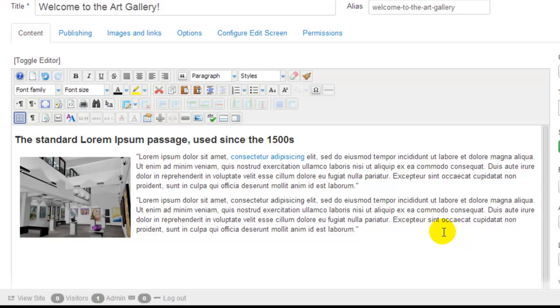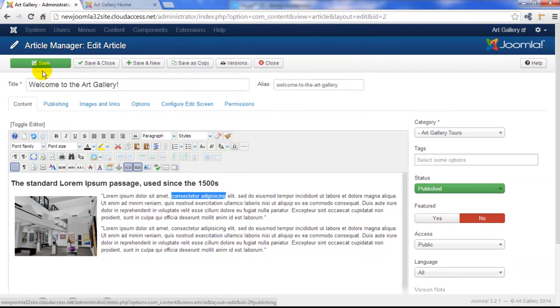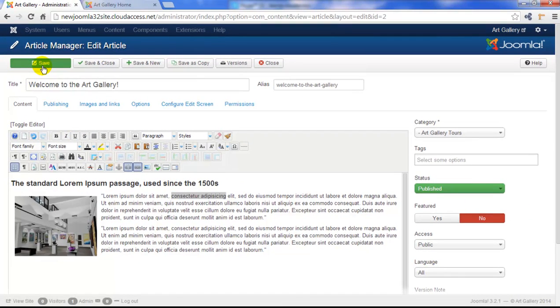If you'd ever like to break a link that you've created in the article, simply highlight the link and click on the unlink button within the JCE. I'm not going to do that right now, though. I'm going to go ahead and save this article.